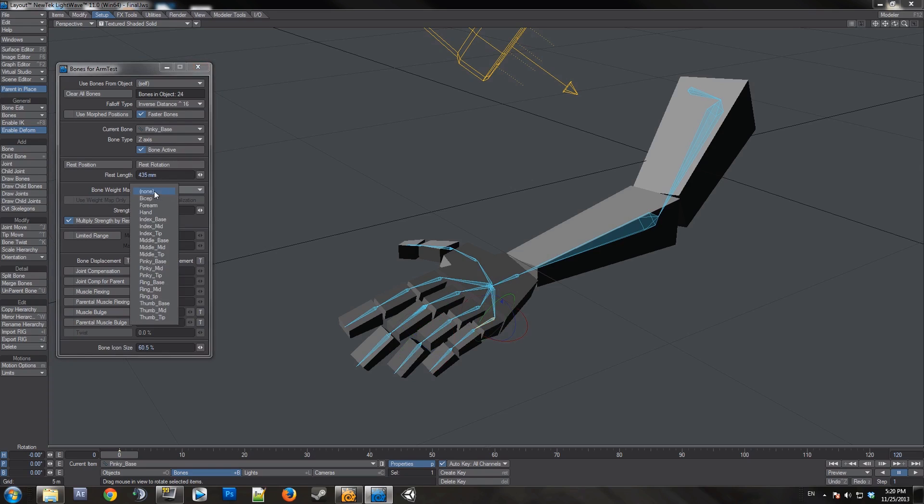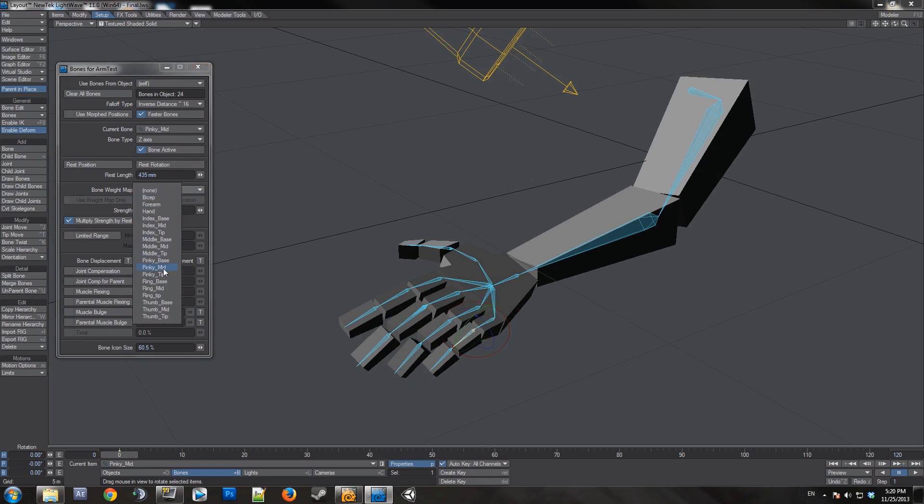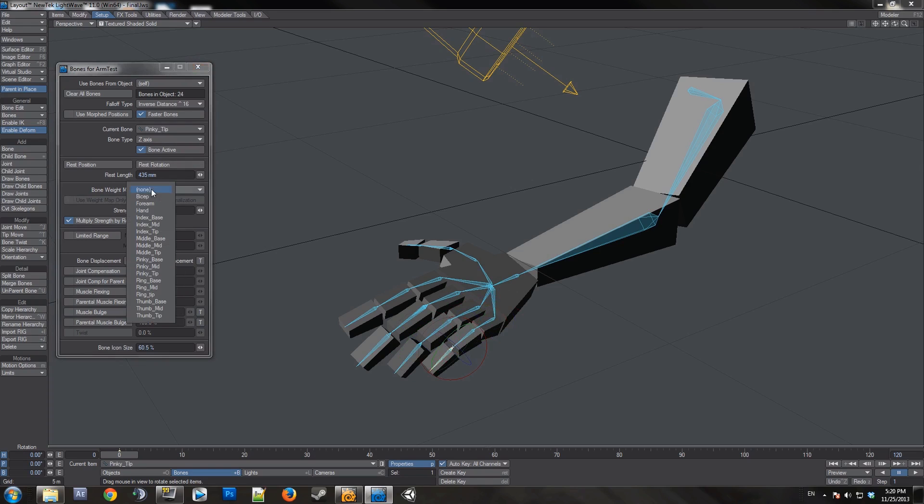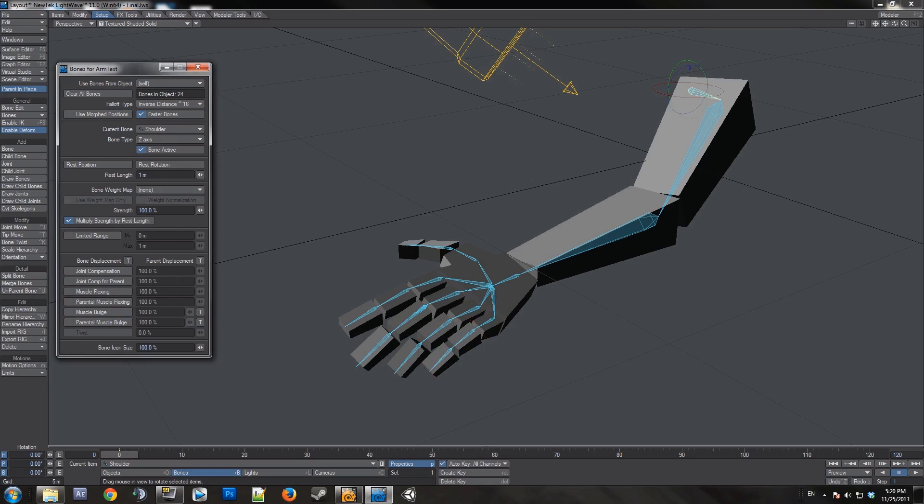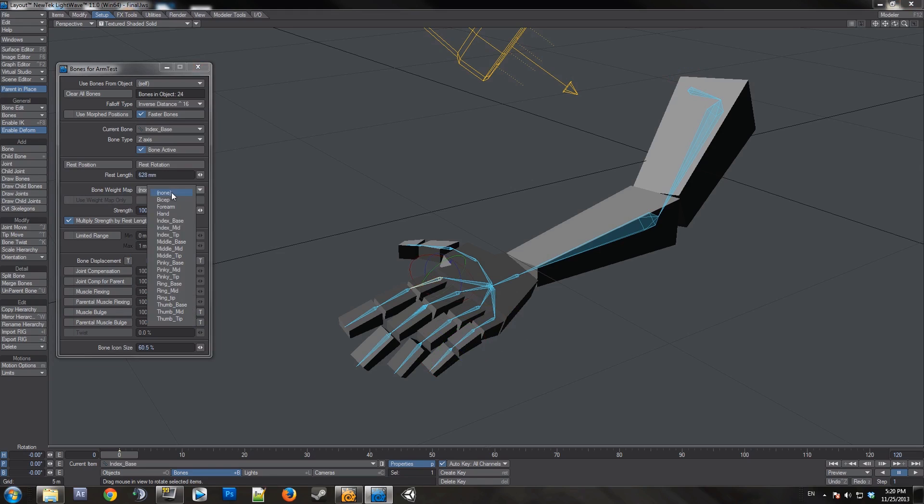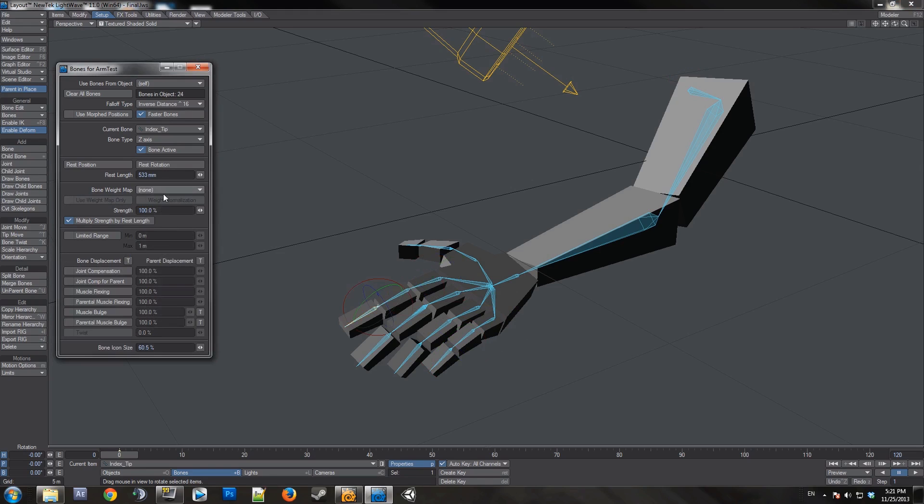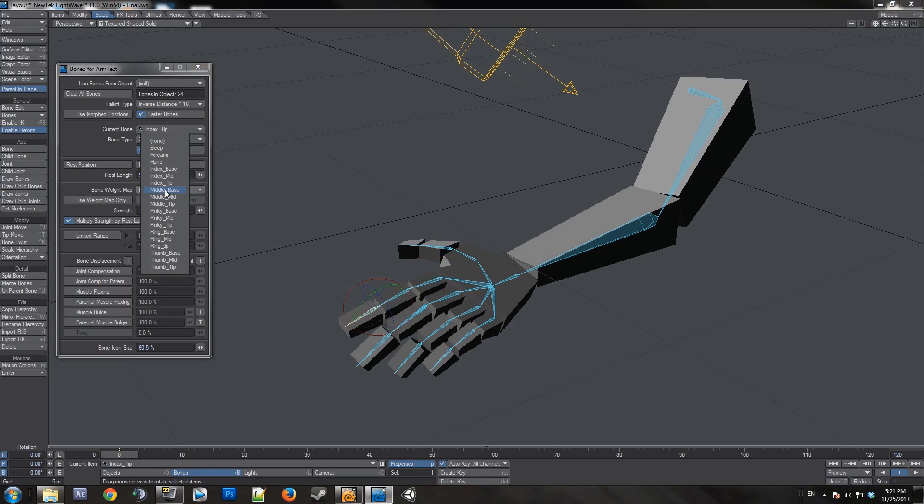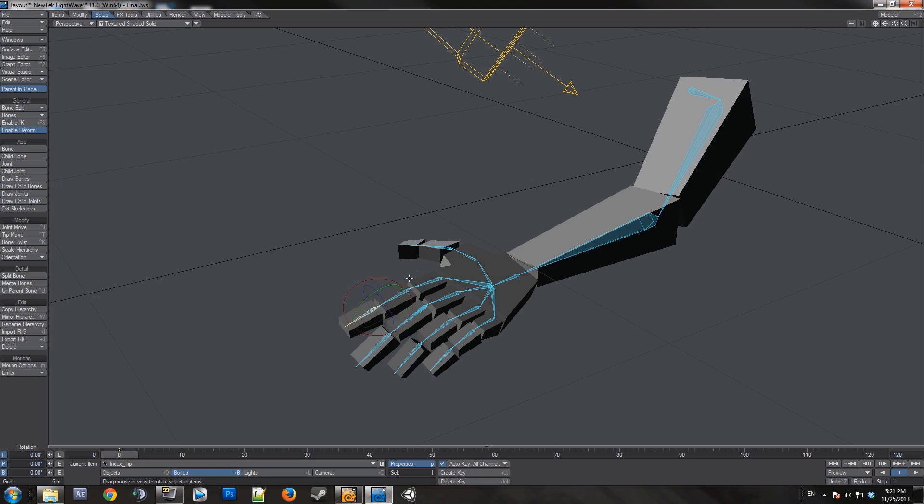And this is pinky base, pinky mid, pinky tip. I'm going to select this, index base, index mid, and index tip.